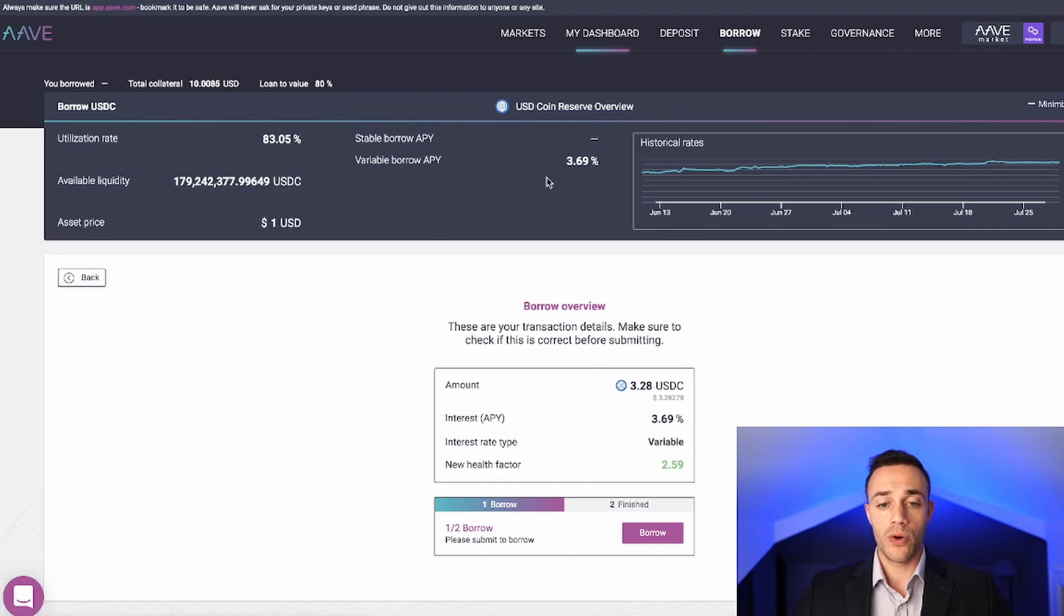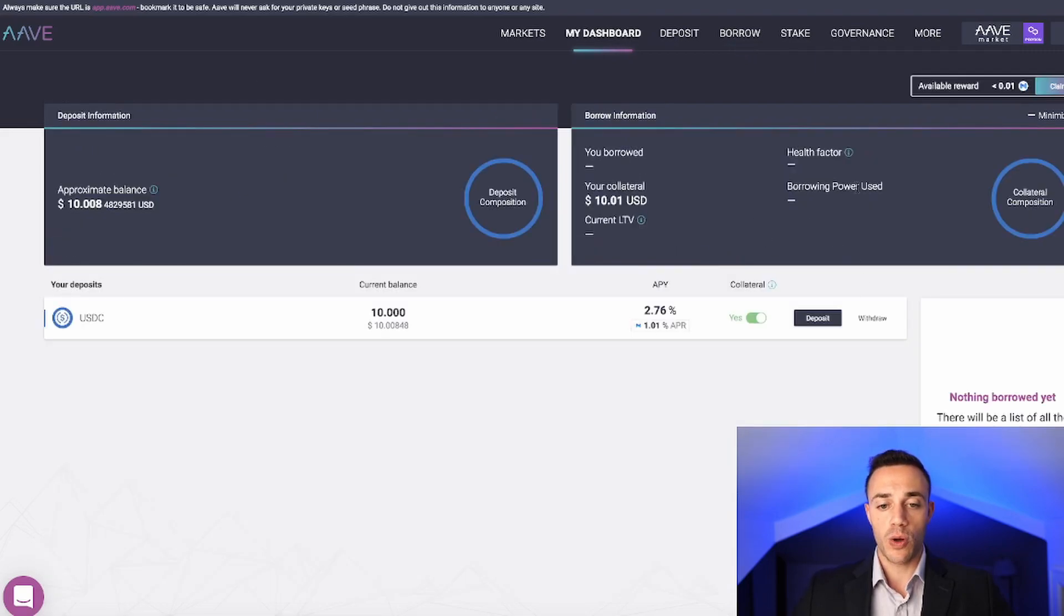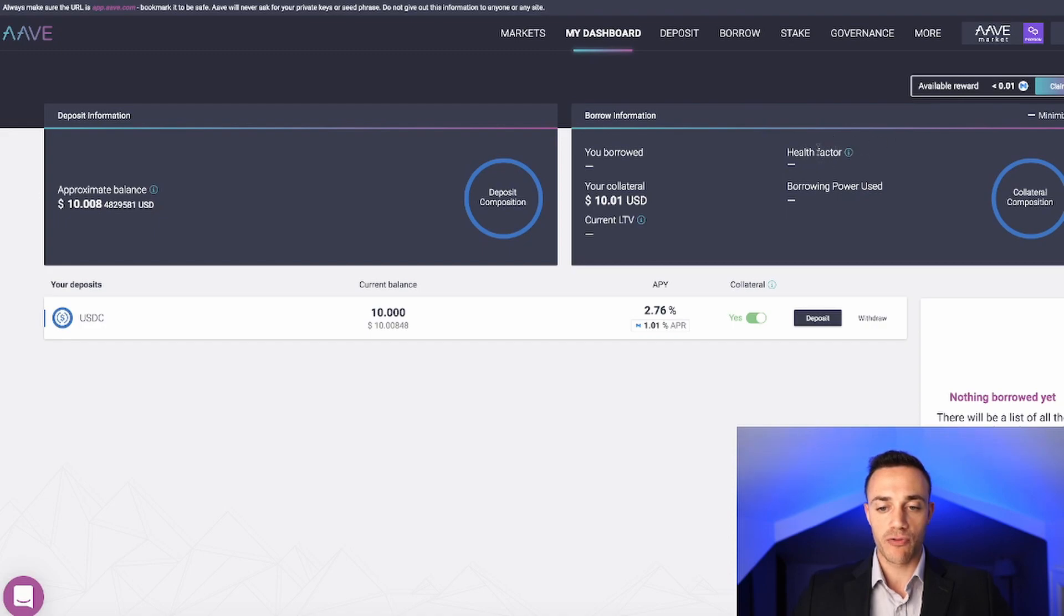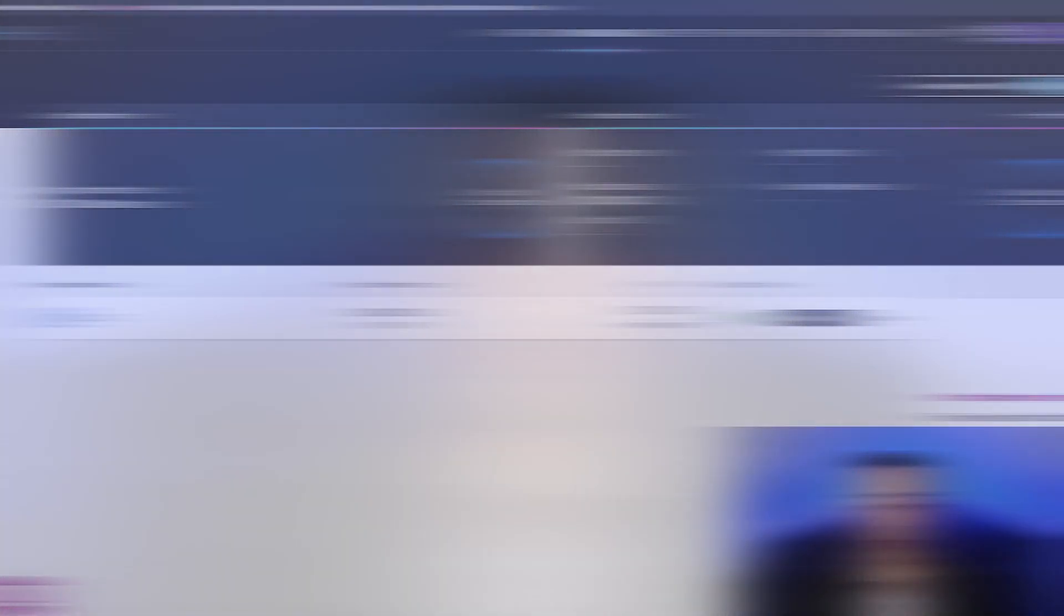After you do take out the loan, it would show up in your dashboard over here in the borrow information. It would tell you how risky it is over here in the health factor. Everything is all here within your dashboard.